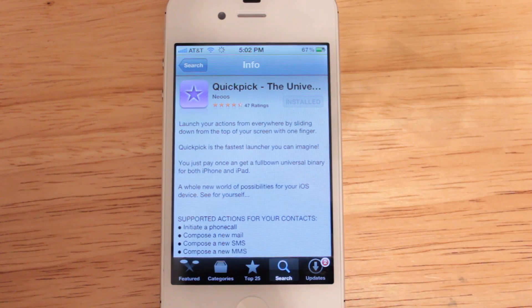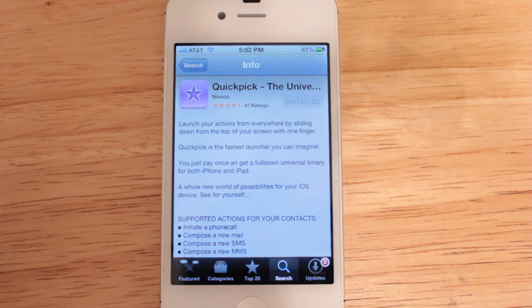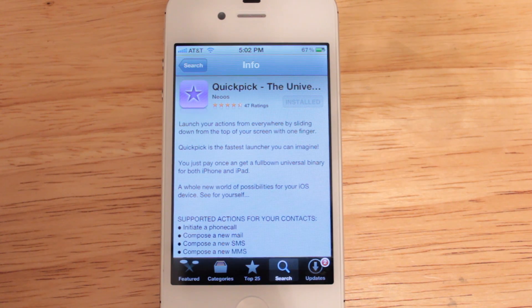This application costs 99 cents and it's a universal app, so it will be available for your iPod Touch, iPhone, or iPad. What this application allows you to do is have quick access to pretty much anything you want directly from Notification Center.